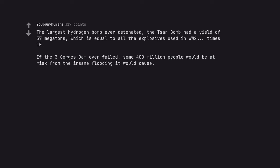If the Three Gorges Dam ever failed, some 400 million people would be at risk from the insane flooding it would cause.